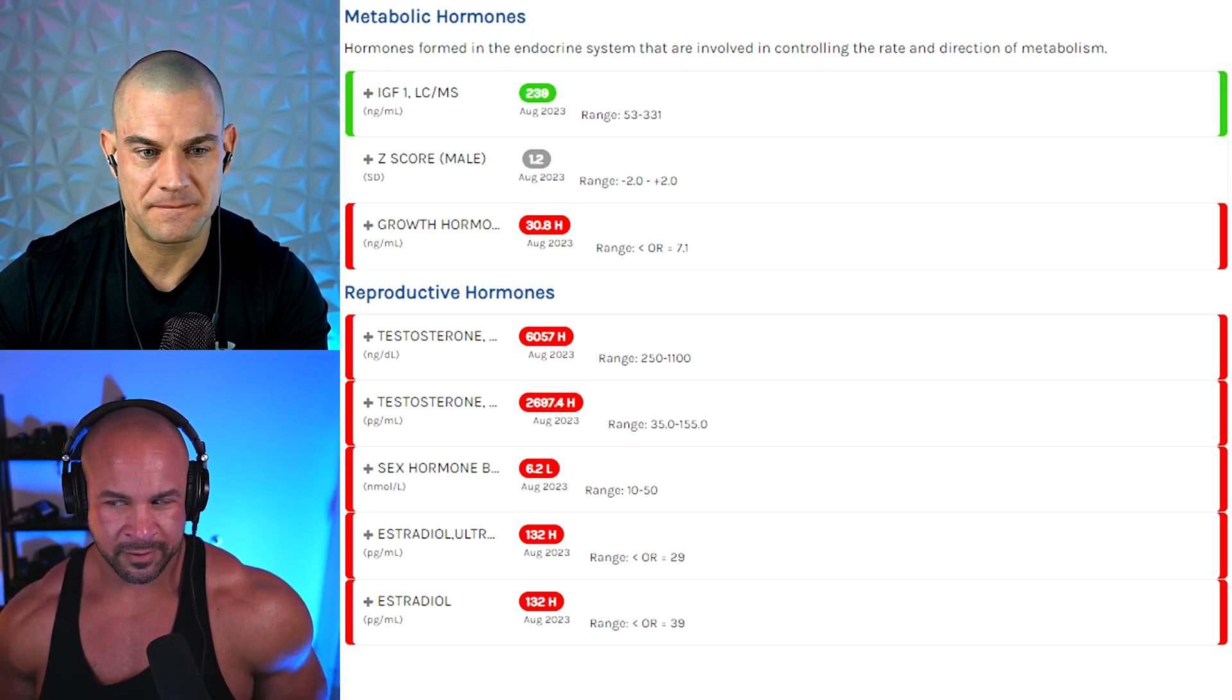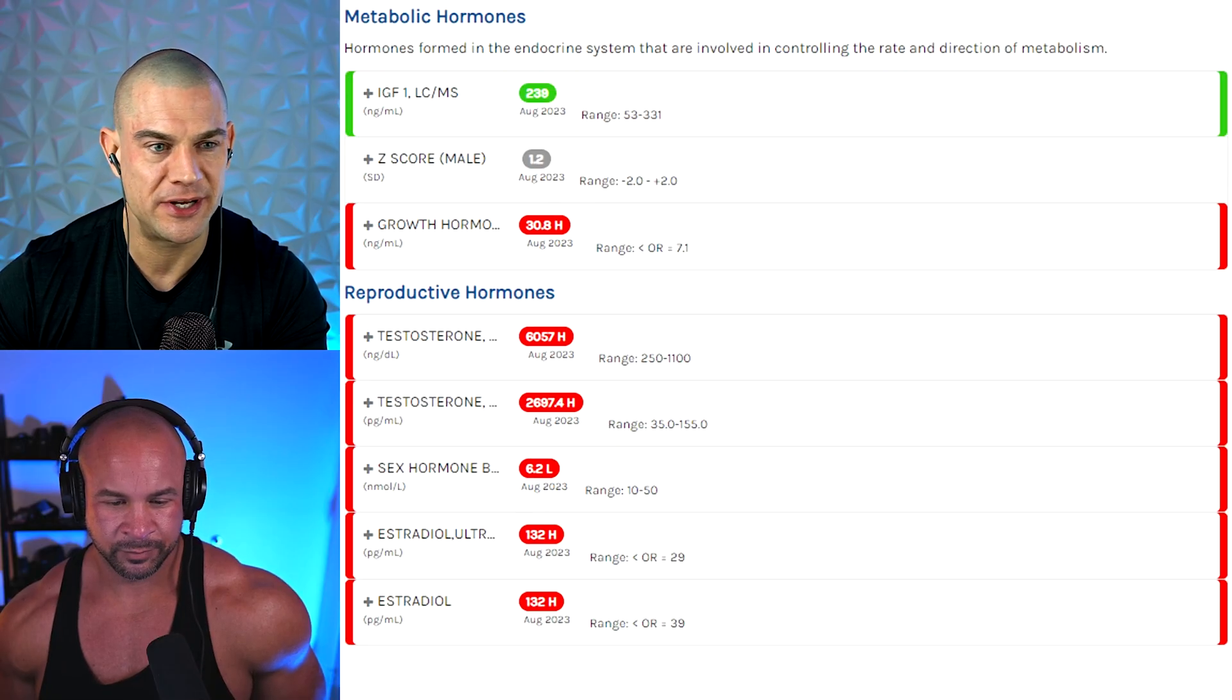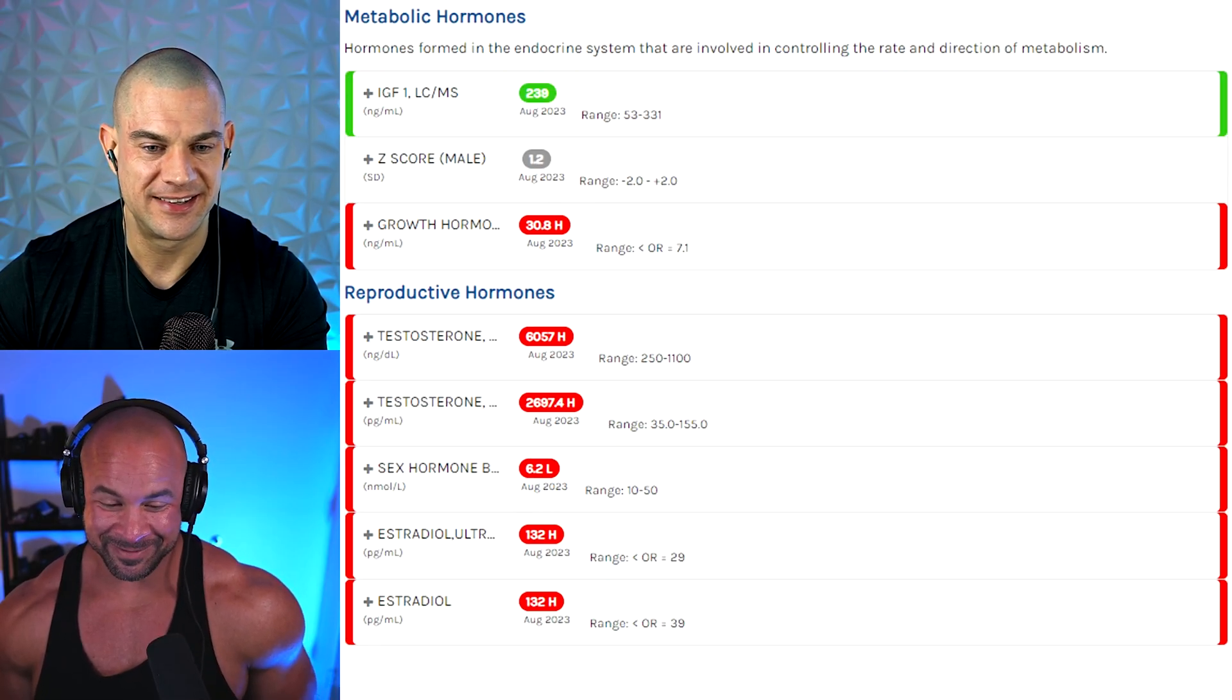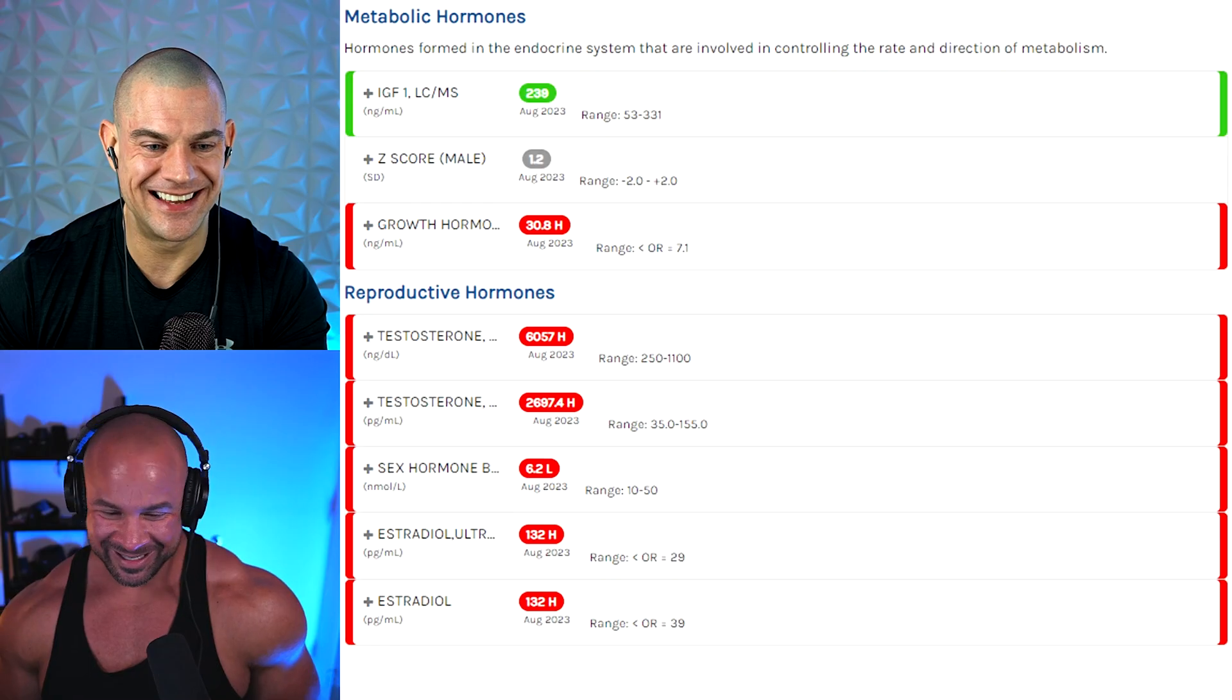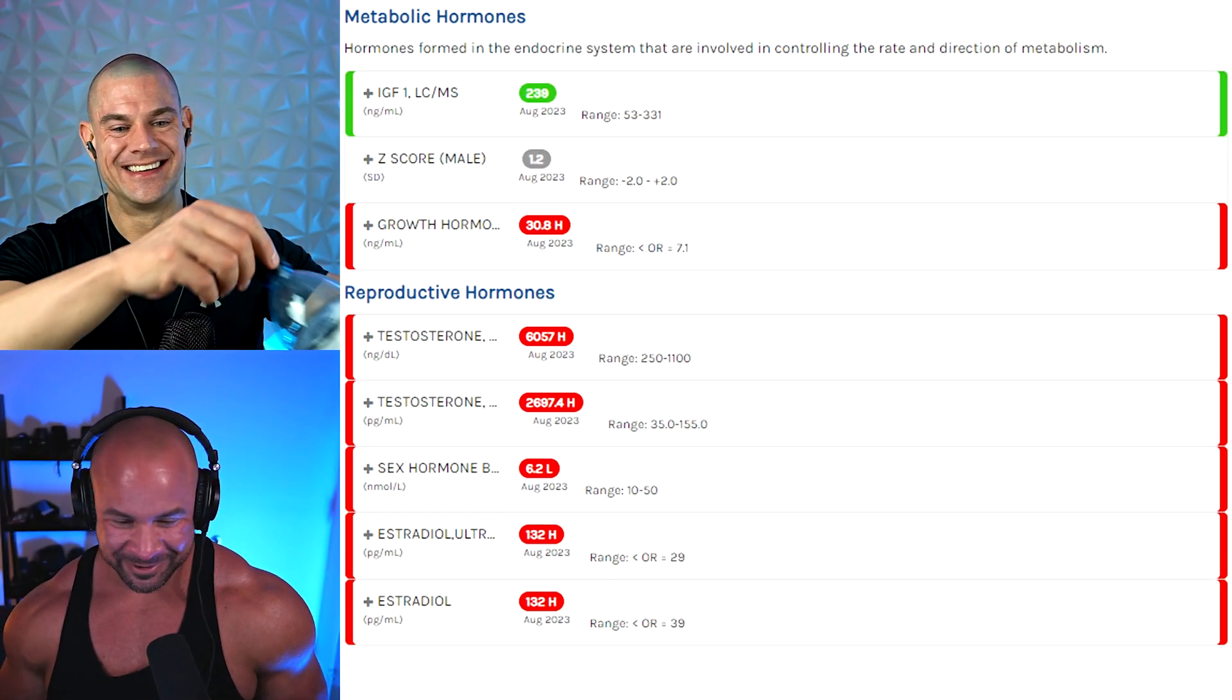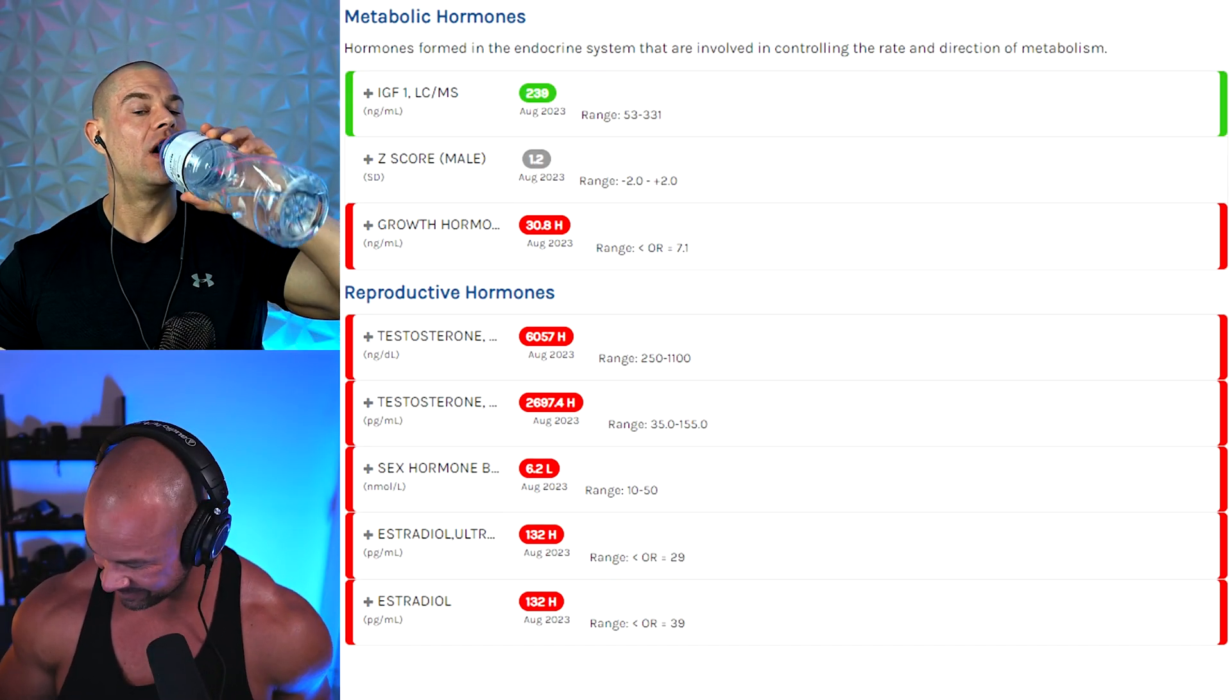So look at that SHBG, 6.2. How's your libido? You know, it's been normal. Like, I still want to do it more than my wife does, that's for sure.